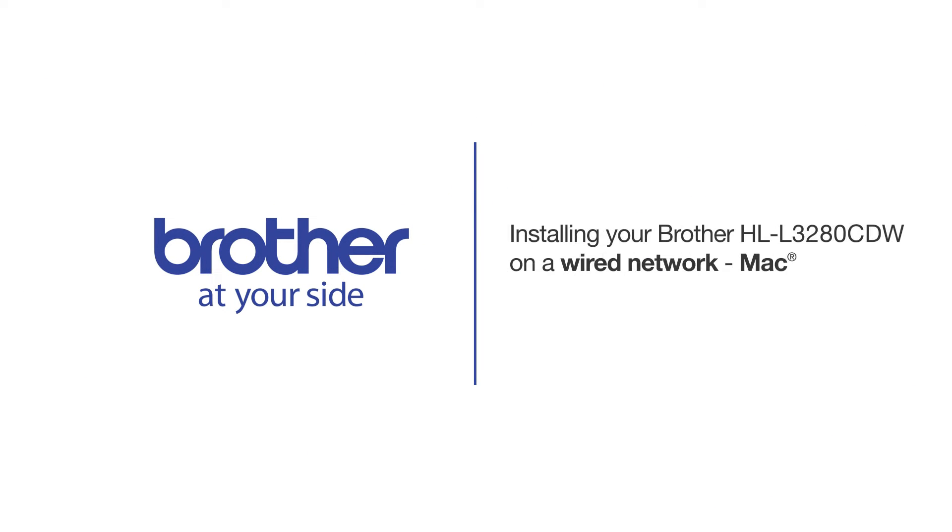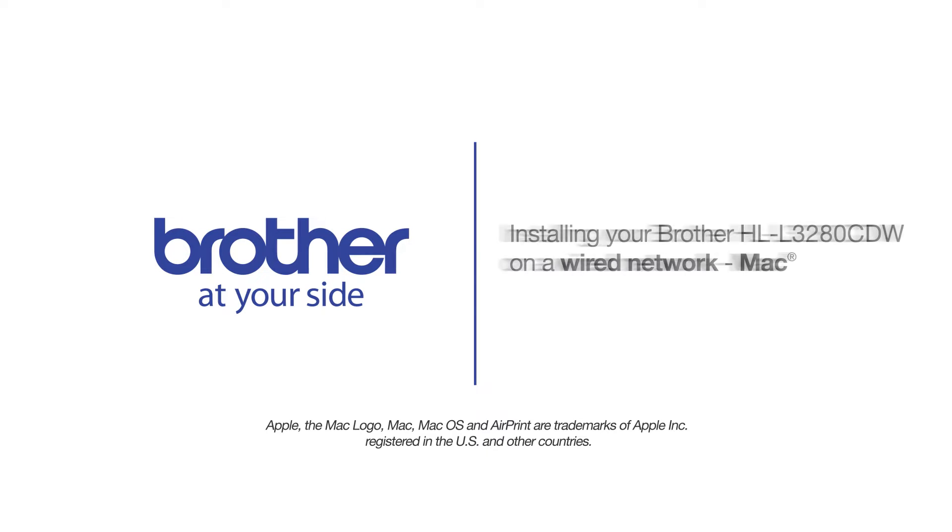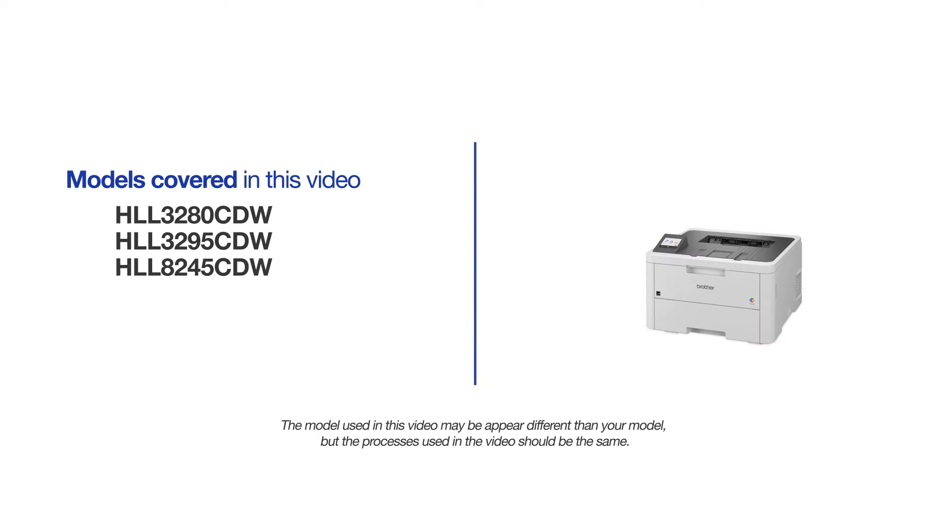Welcome! Today we're going to learn how to install your Brother HLL-3280CDW to a wired network. This video will cover multiple models and operating systems. Even though your machine may not match the model on the screen, the overall process will be the same.